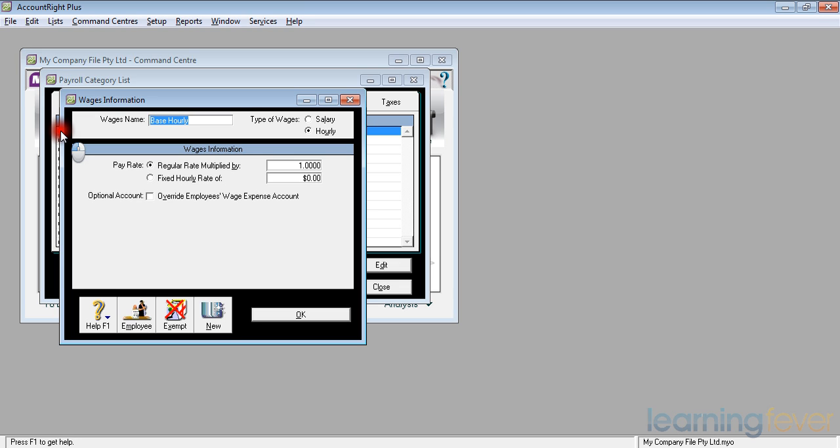This is the regular rate that is determined in each person's card, which we'll come to shortly. We can also here set up a fixed hourly rate.